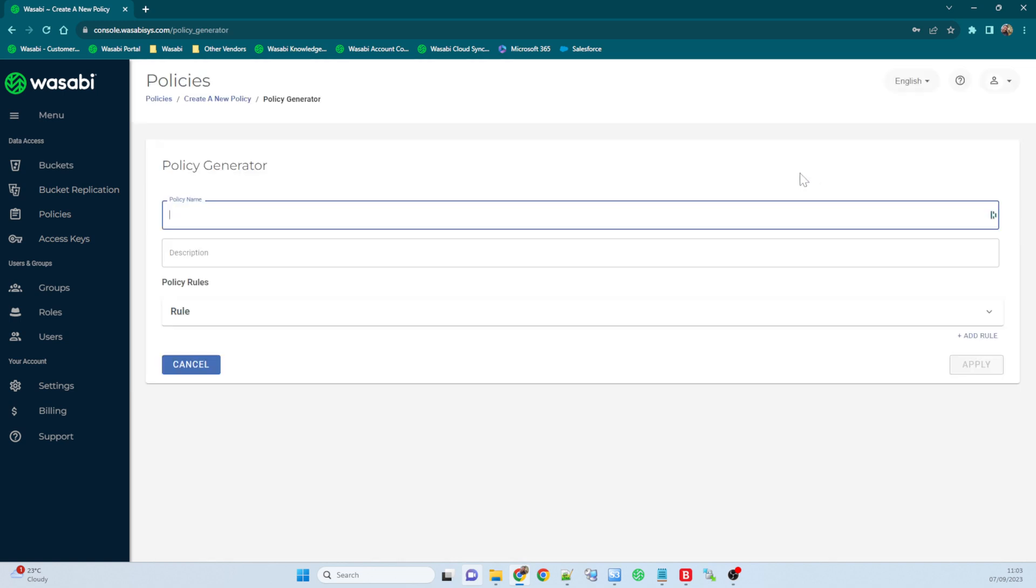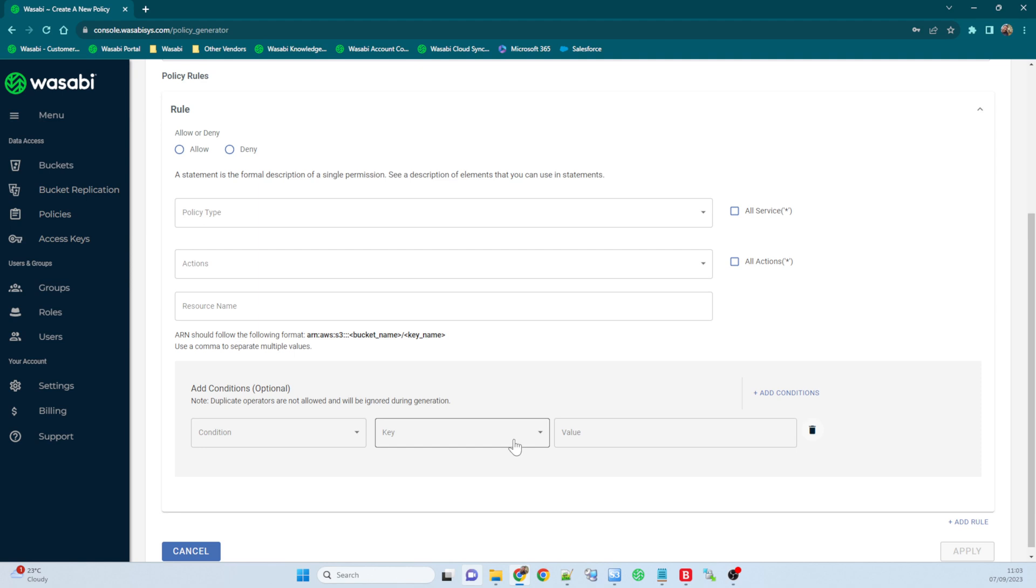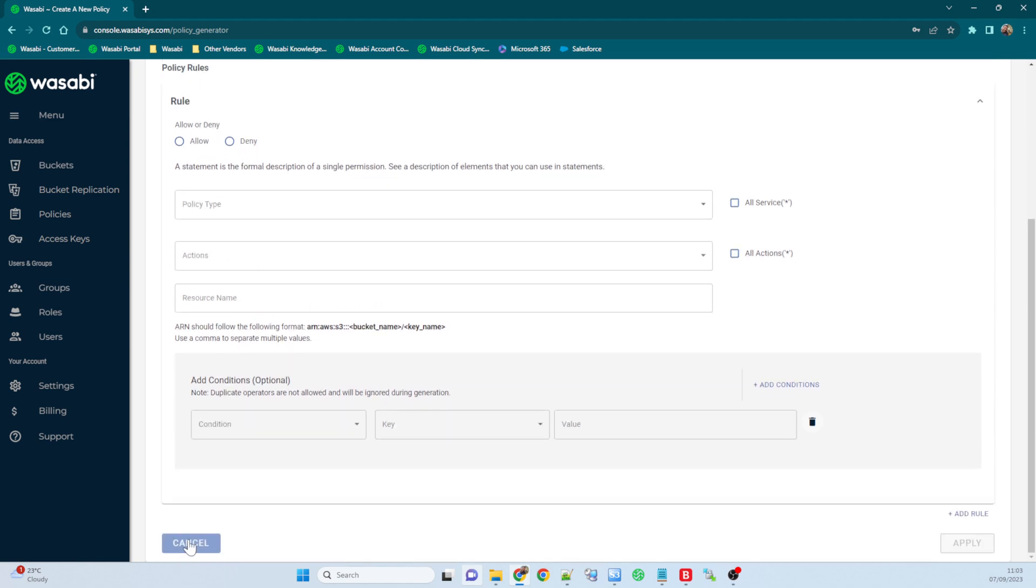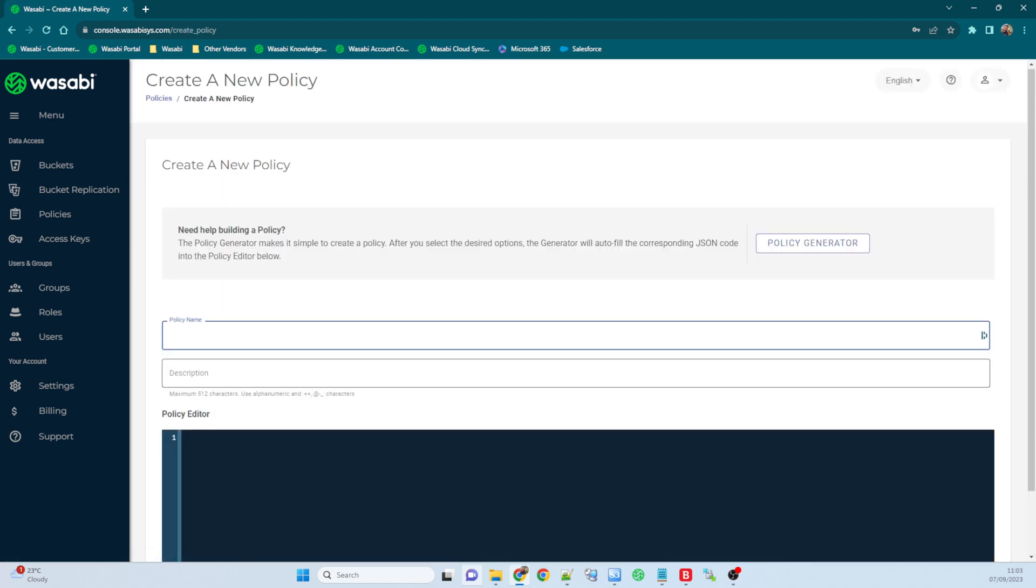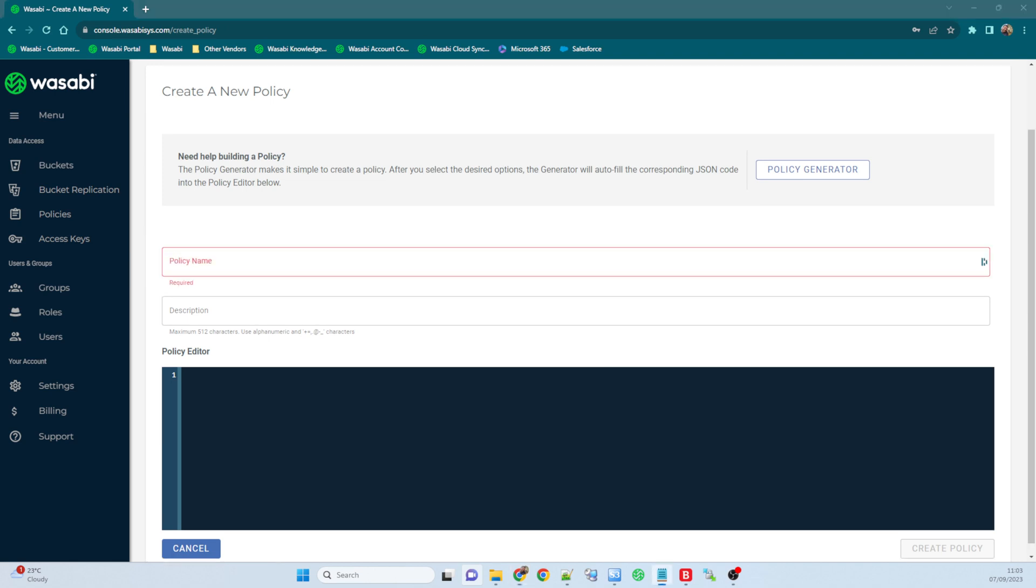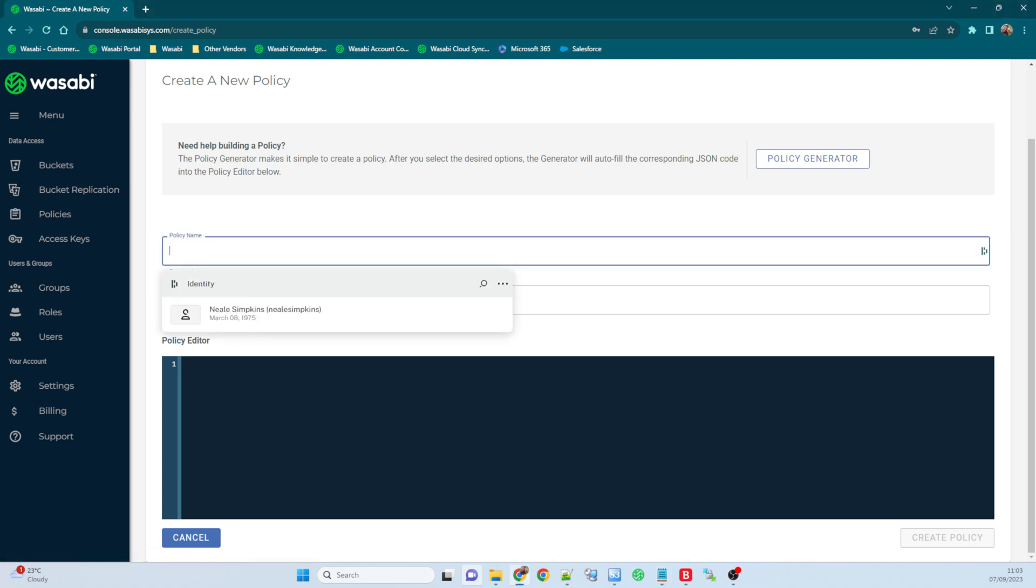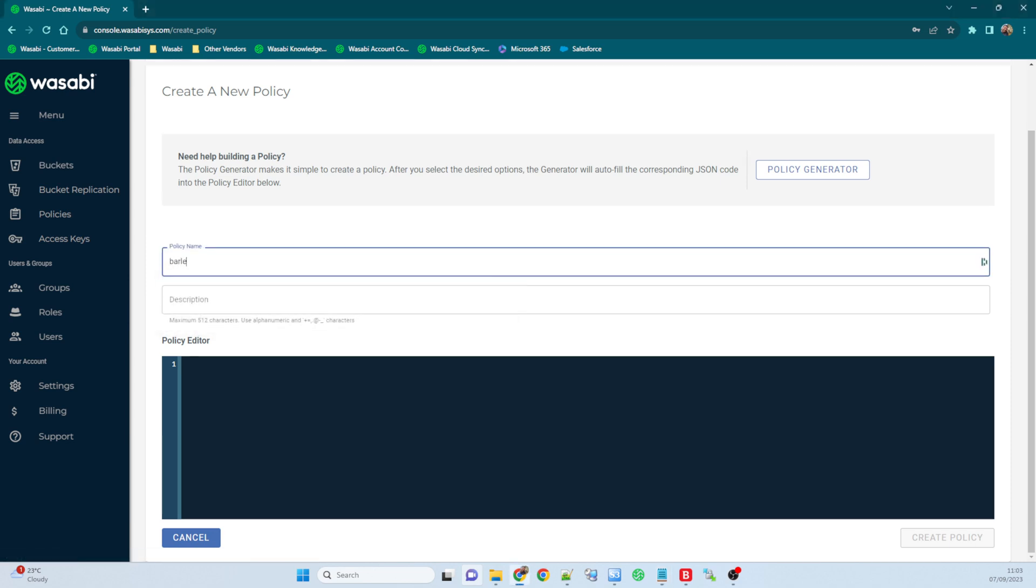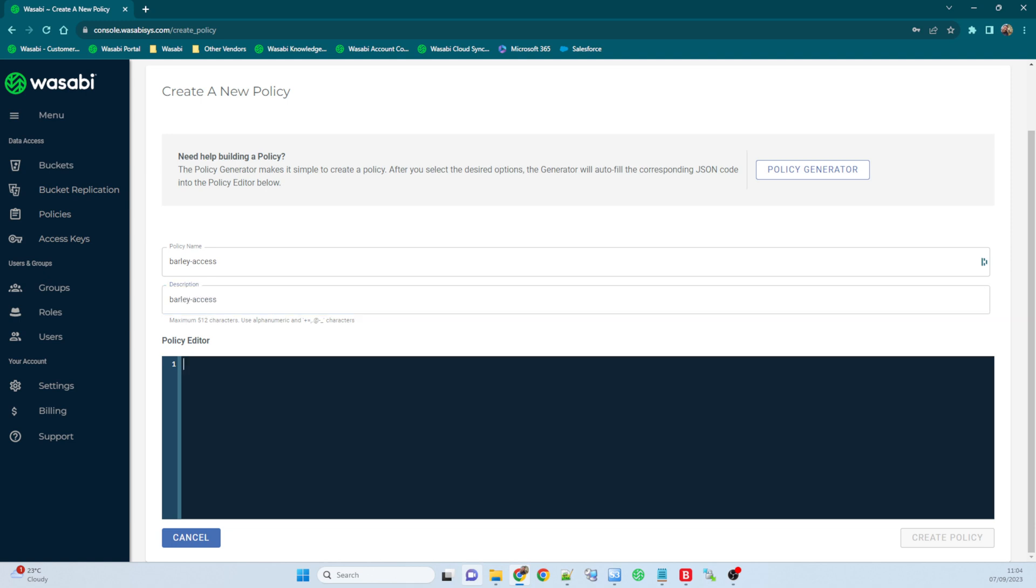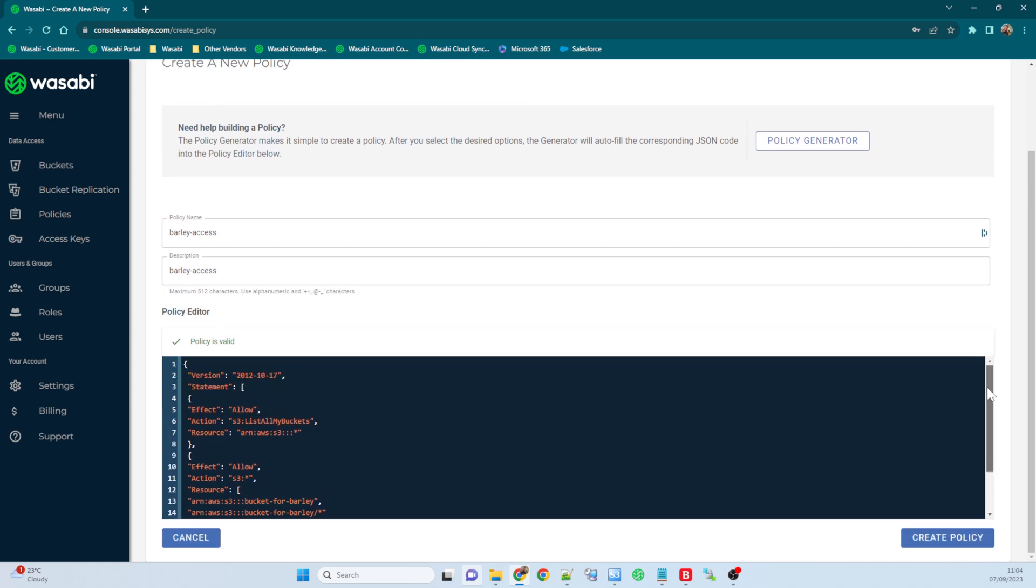And then I need to create my policy. Now there is a policy generator up here that you can use where you put in the rules, add denies on what you want to do, or if you know a bit about the scripting then you can just go ahead and generate the policy yourself. I've already done that. It didn't like that, it got rid of the policy name again. So let's just put that in. Barley access, and then description same thing. And I'm gonna drop the policy that I've already created in here. So the policy is valid.